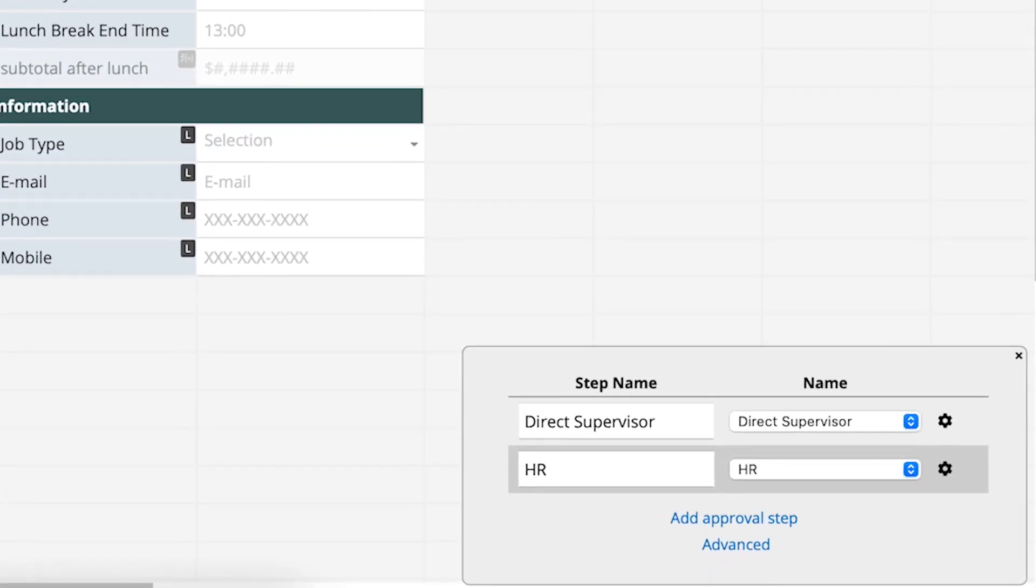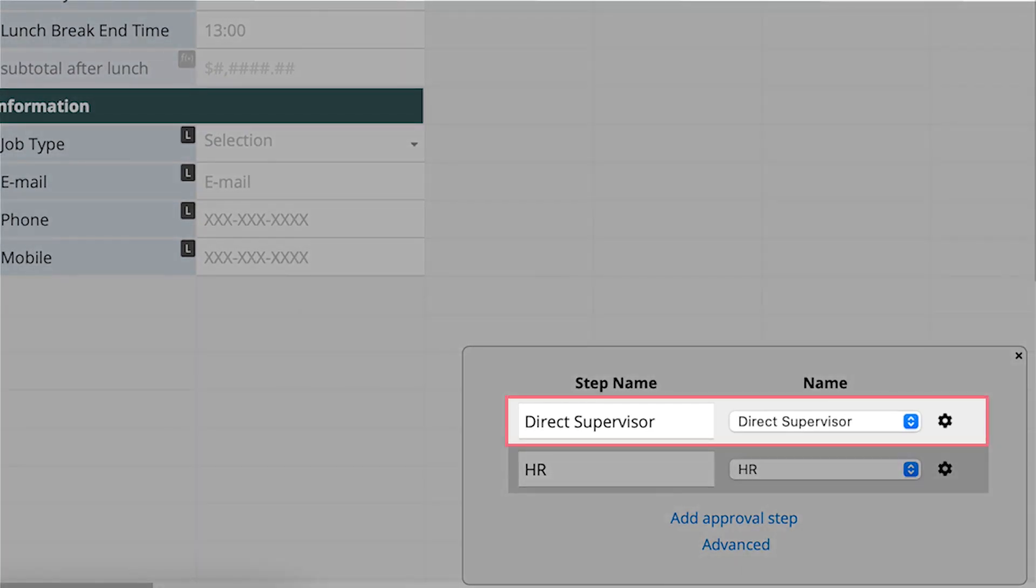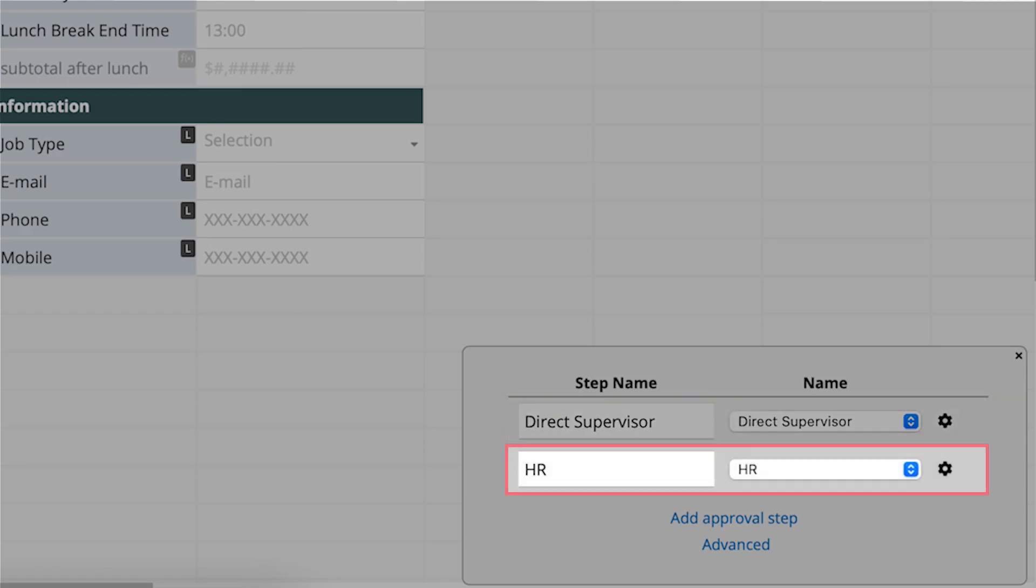Click X to close the pop-up window. Now there are two approval steps in this sheet. First, each record requires approval by the Initiator's Direct Supervisor. Secondly, if the total hours of leave are greater than 24, then HR approval is required.